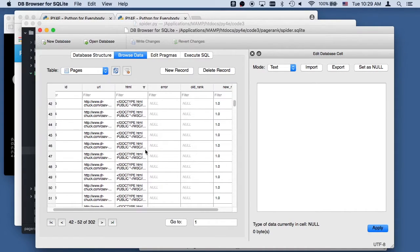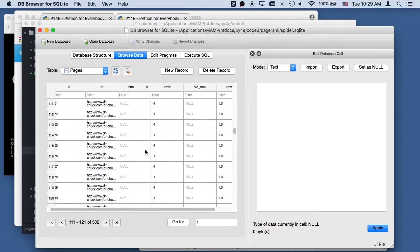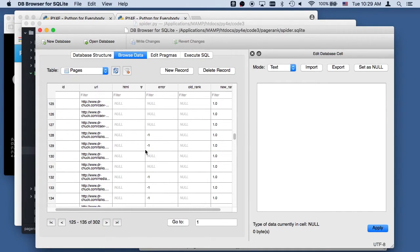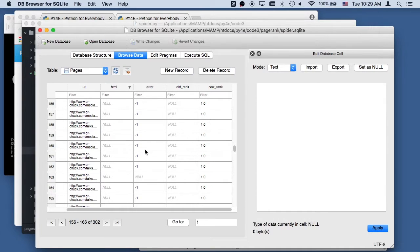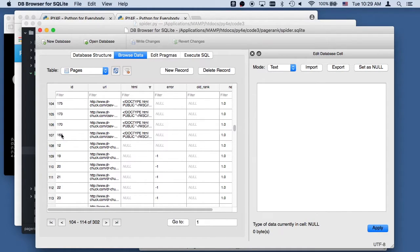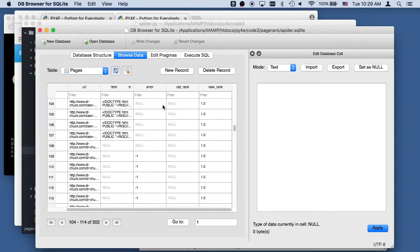We got about 107 pages retrieved. So what we're going to do now with 107 pages is we are going to run the PageRank algorithm.